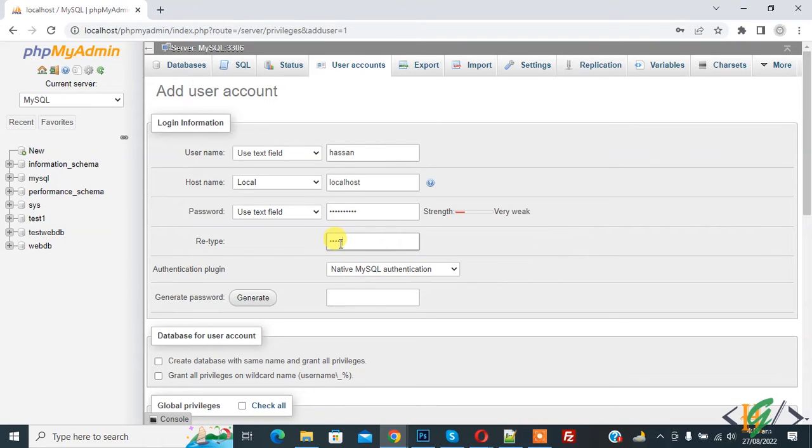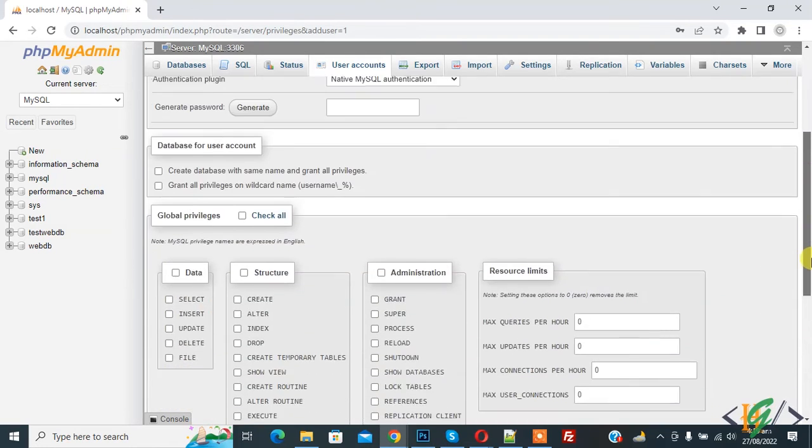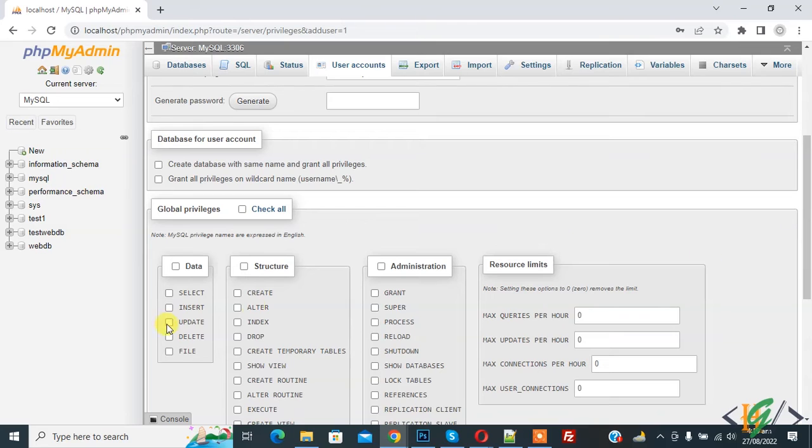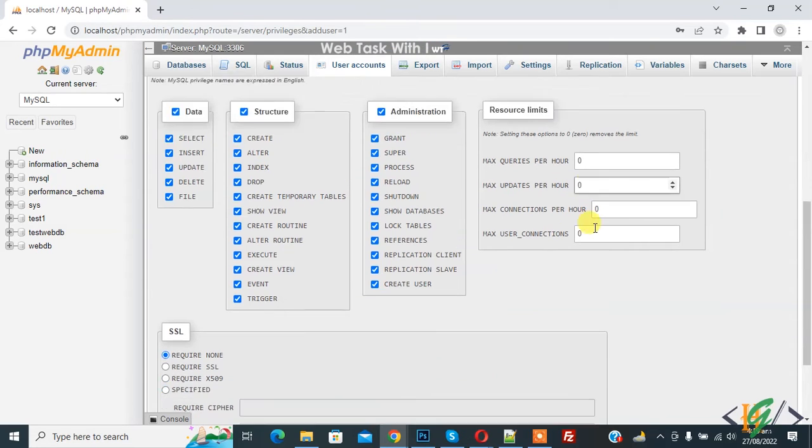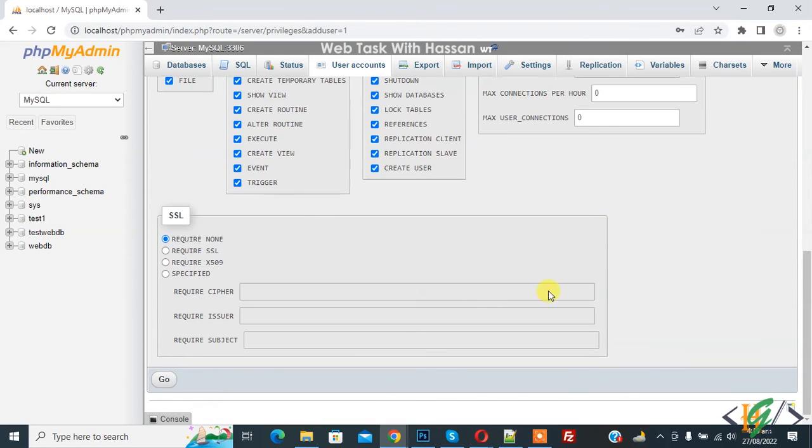Then you see Global Privileges, so check all. Now you see Data, Structure, Administration, and then click on Go.